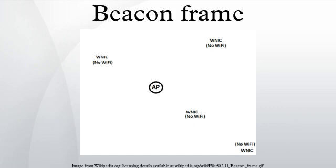it will send a beacon frame unless another station has already sent one. In this way, the responsibility of sending beacon frames is rotated amongst all the peers in the ad hoc network, while ensuring that beacons will always be sent.